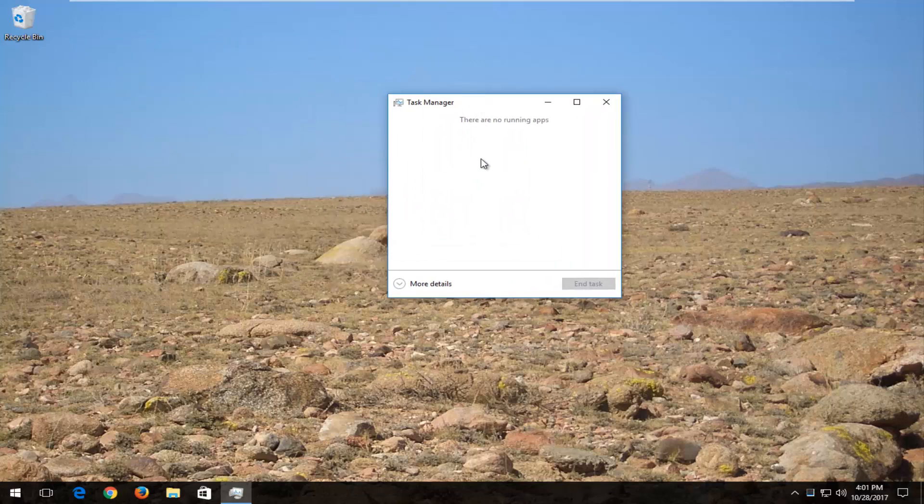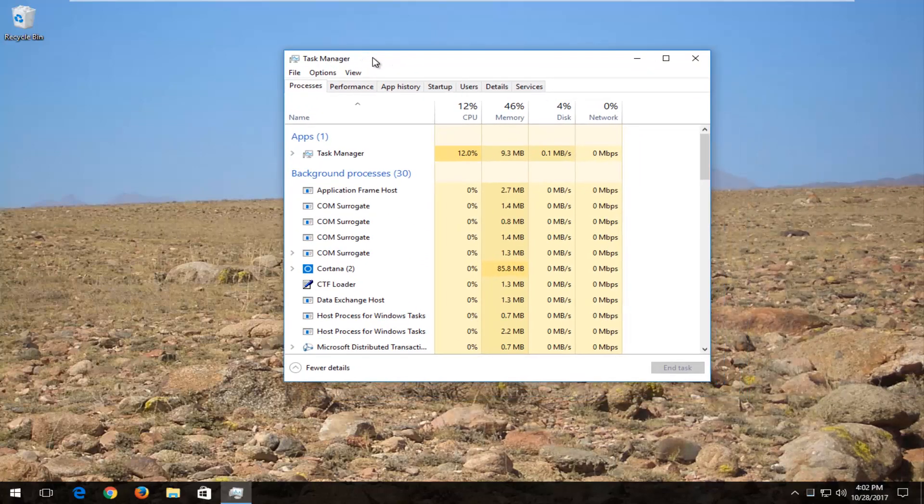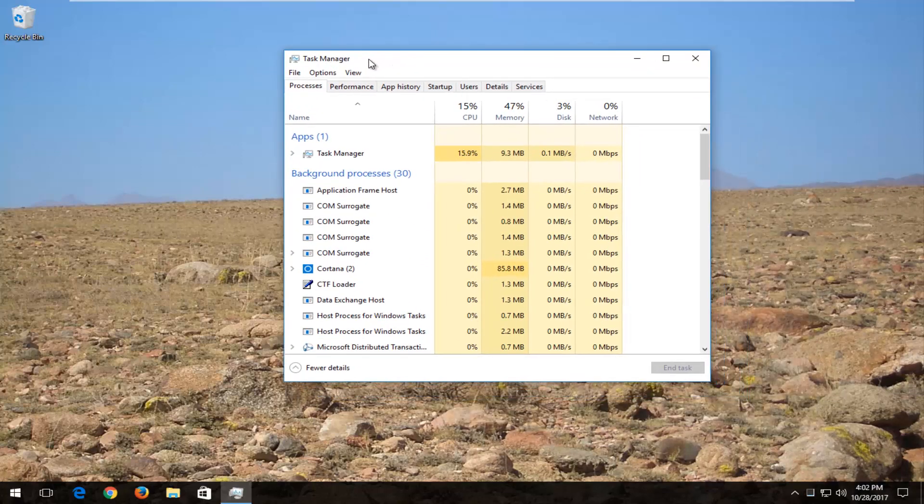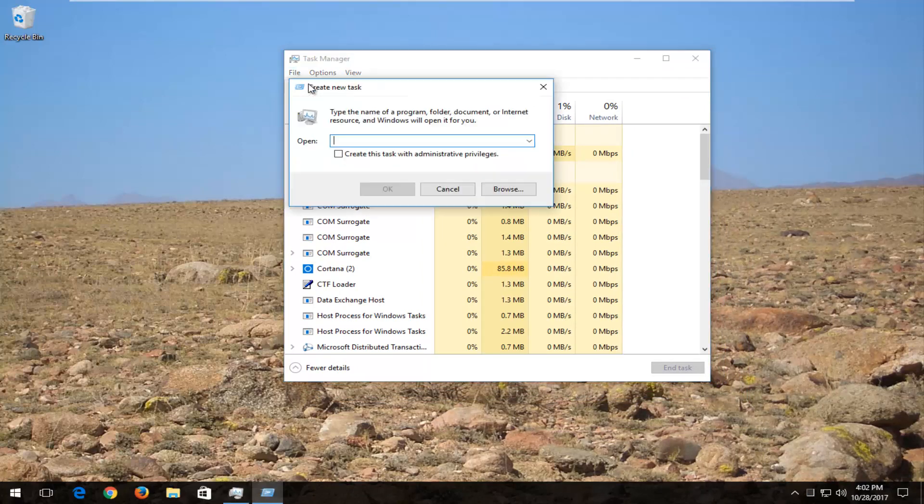If Task Manager looks like this, you want to left-click on the More Details button right down here with the downward-facing arrow. And now that our view looks like this, you want to left-click on the File tab. Left-click on Run New Task.